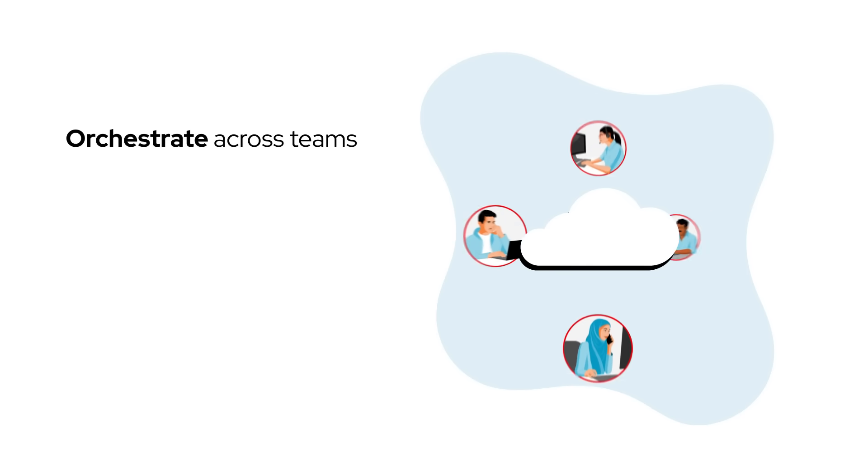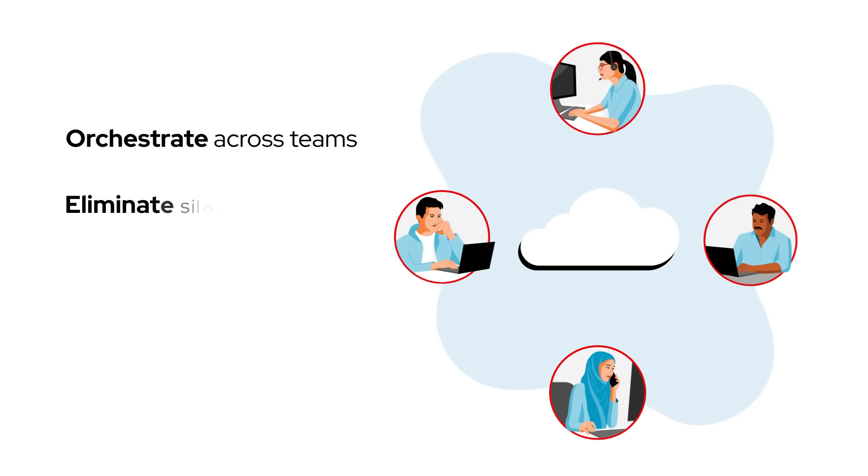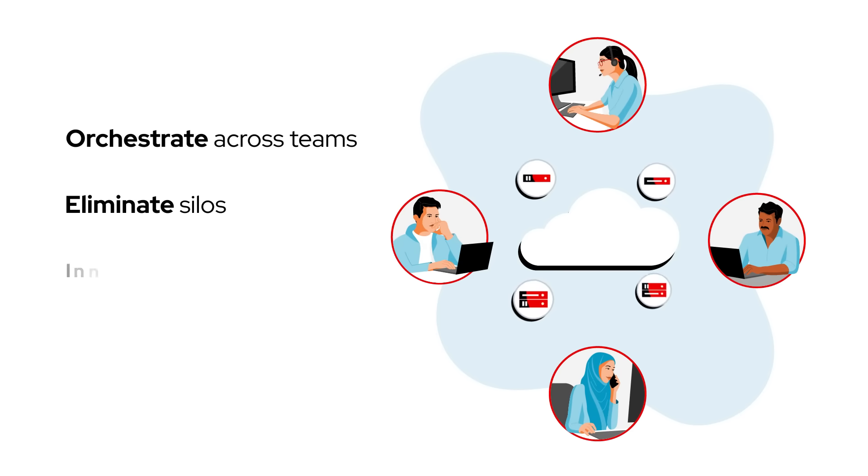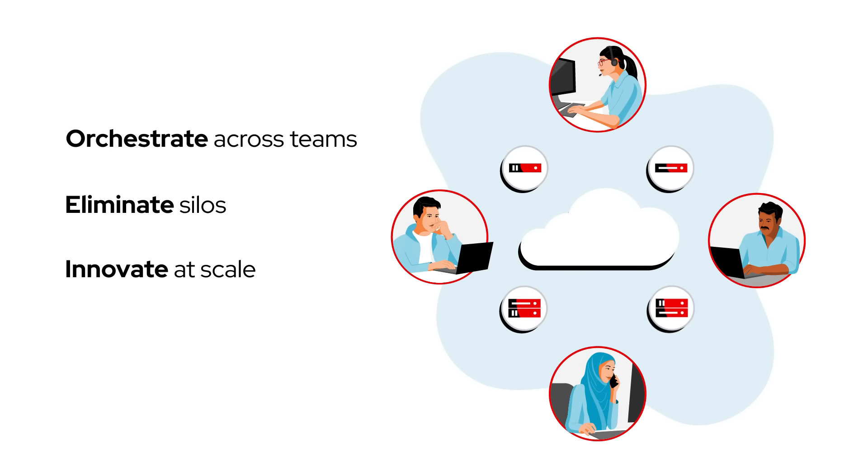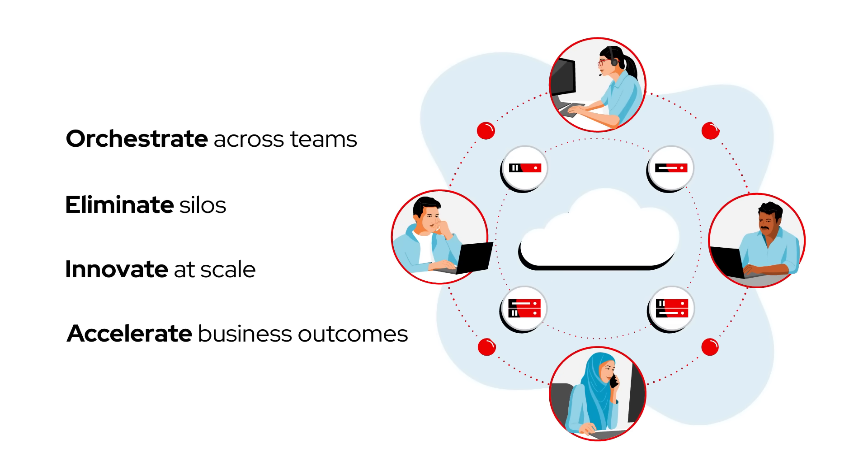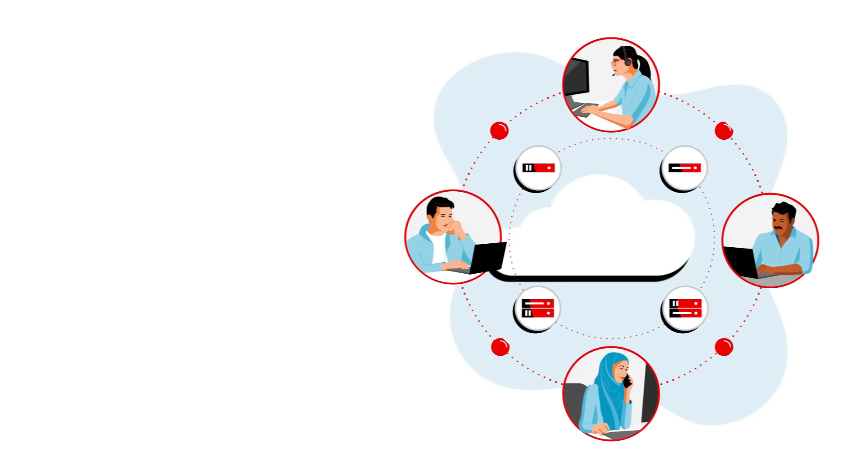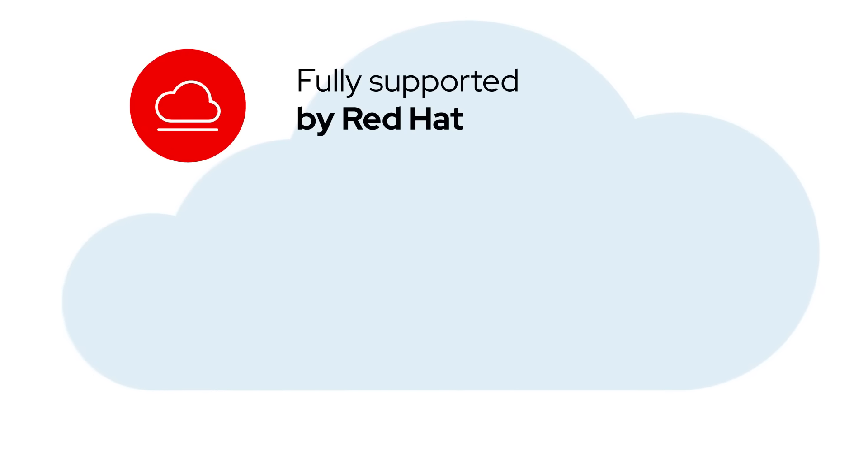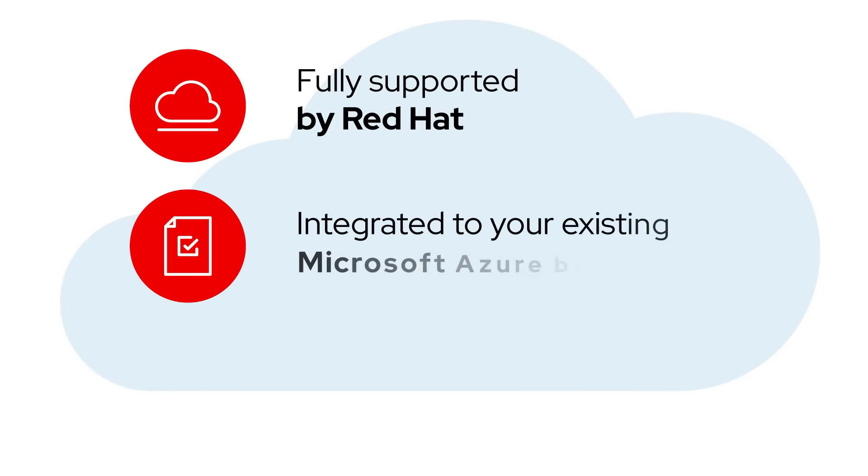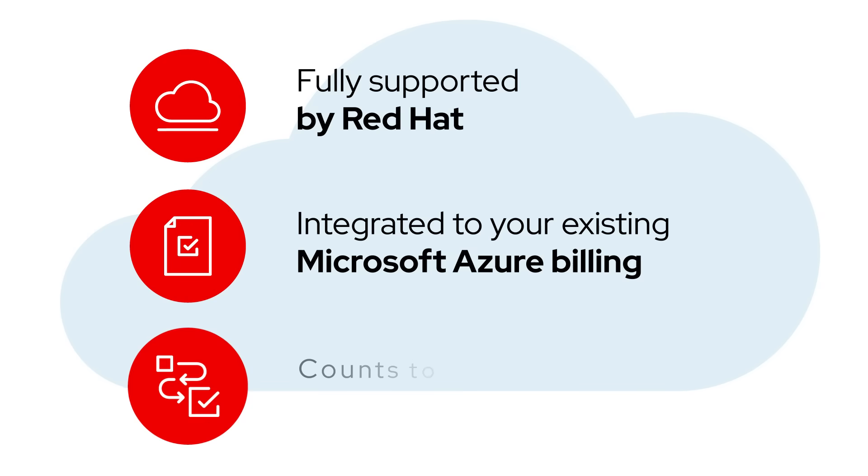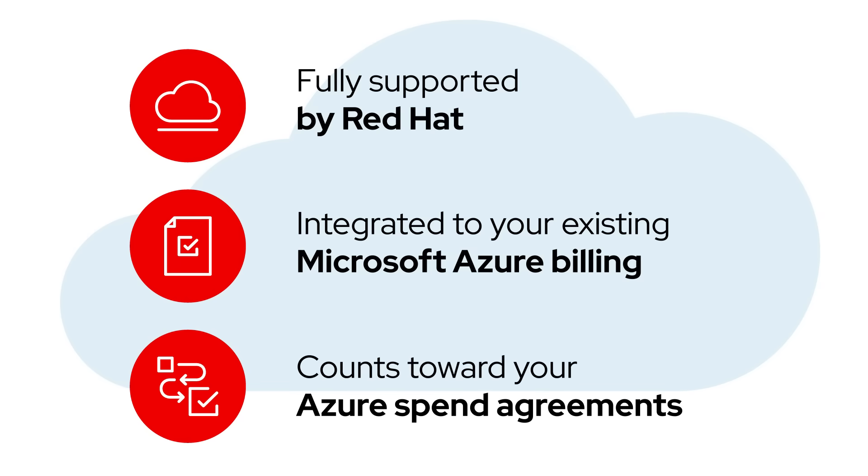Orchestrate across teams, eliminate silos, innovate at scale, and accelerate business outcomes with a solution that's fully supported by Red Hat, integrated to your existing Microsoft Azure billing, and counts towards your Azure spend agreements.